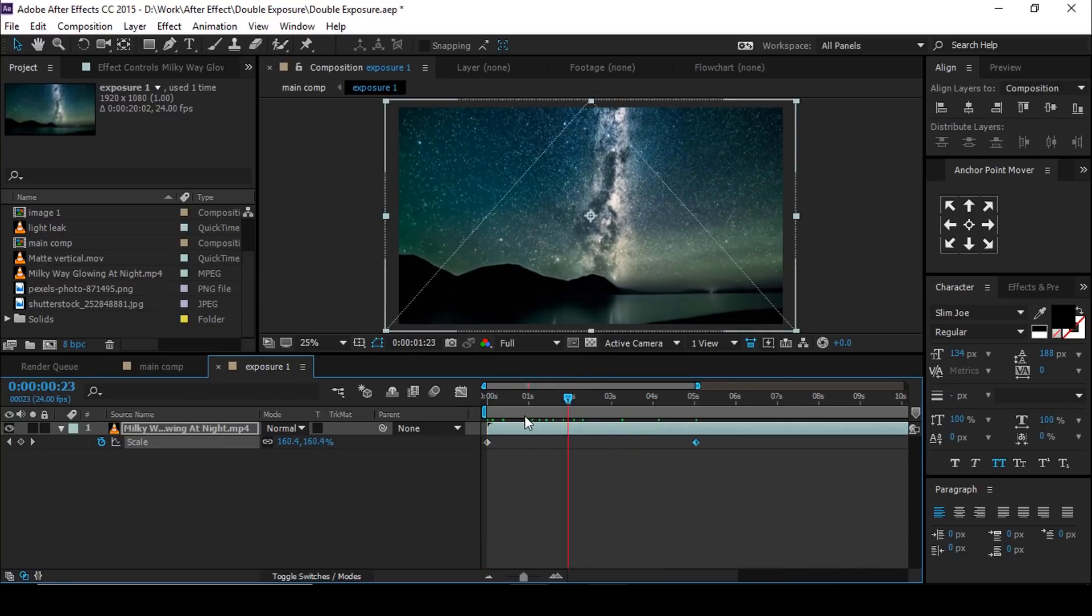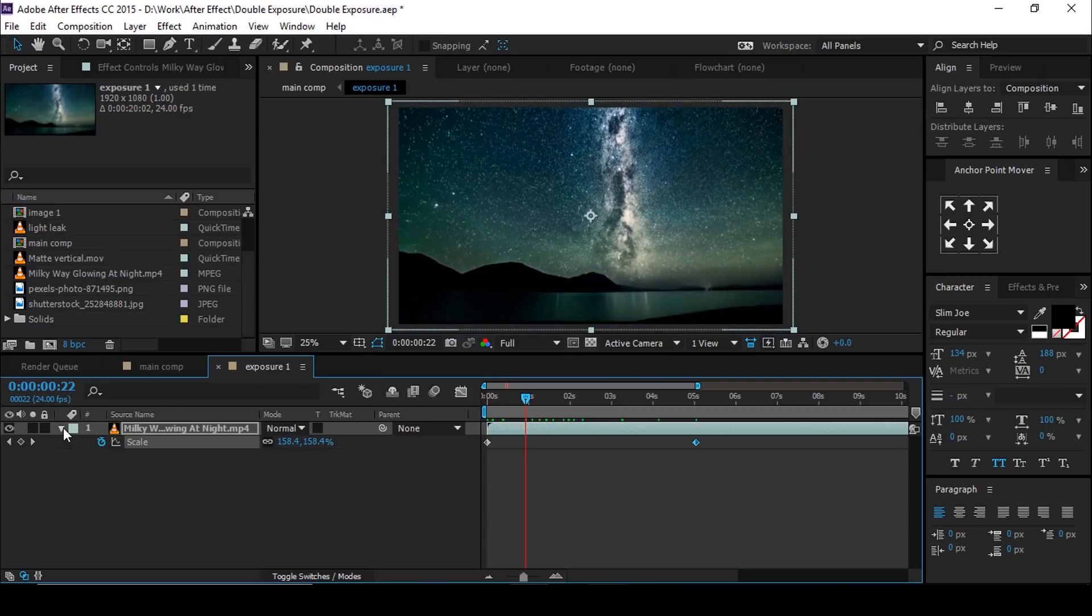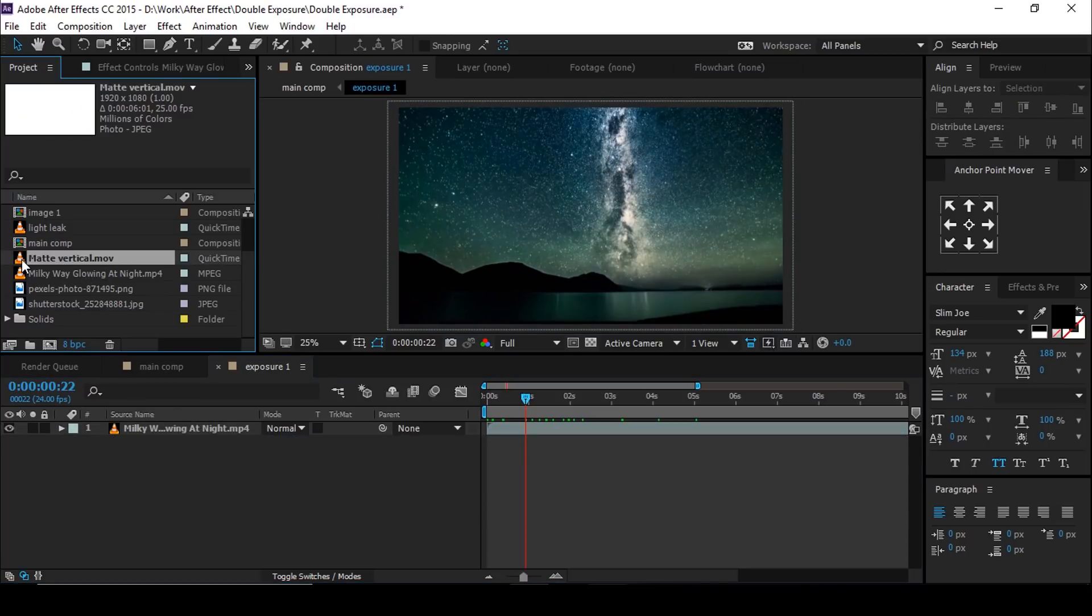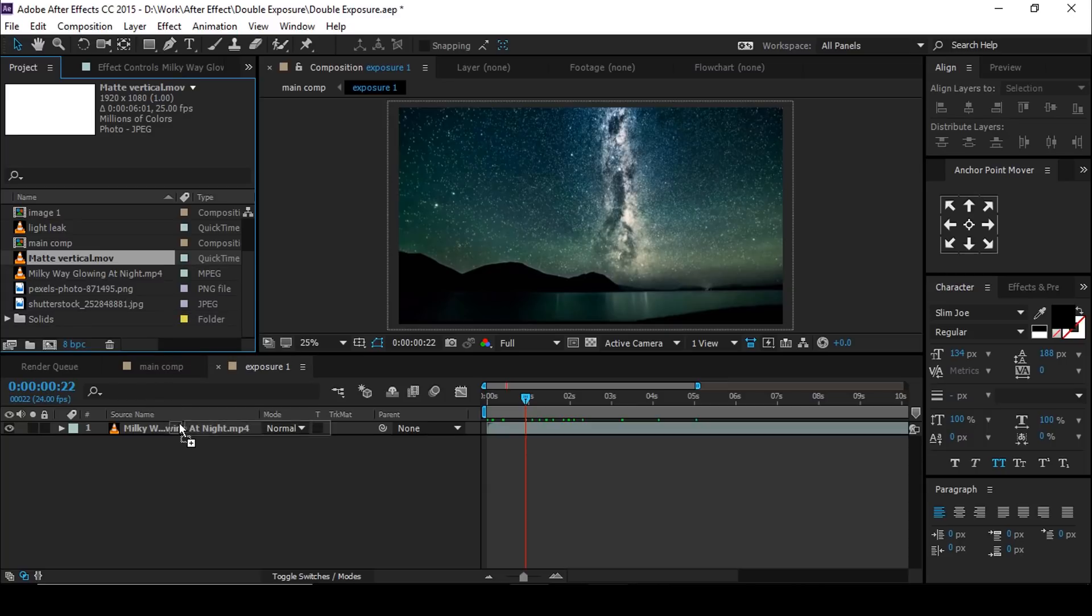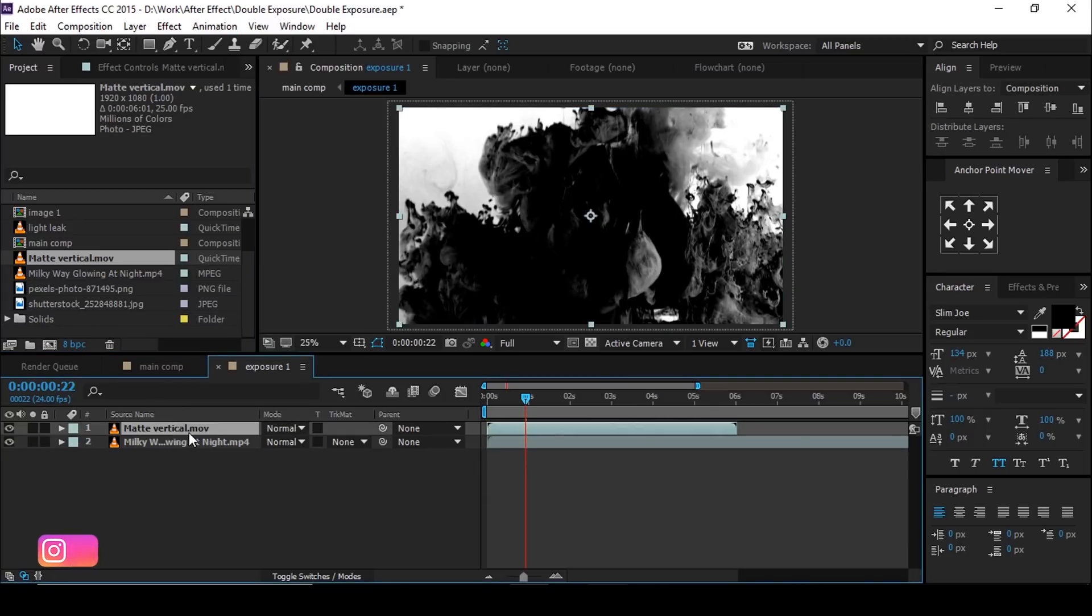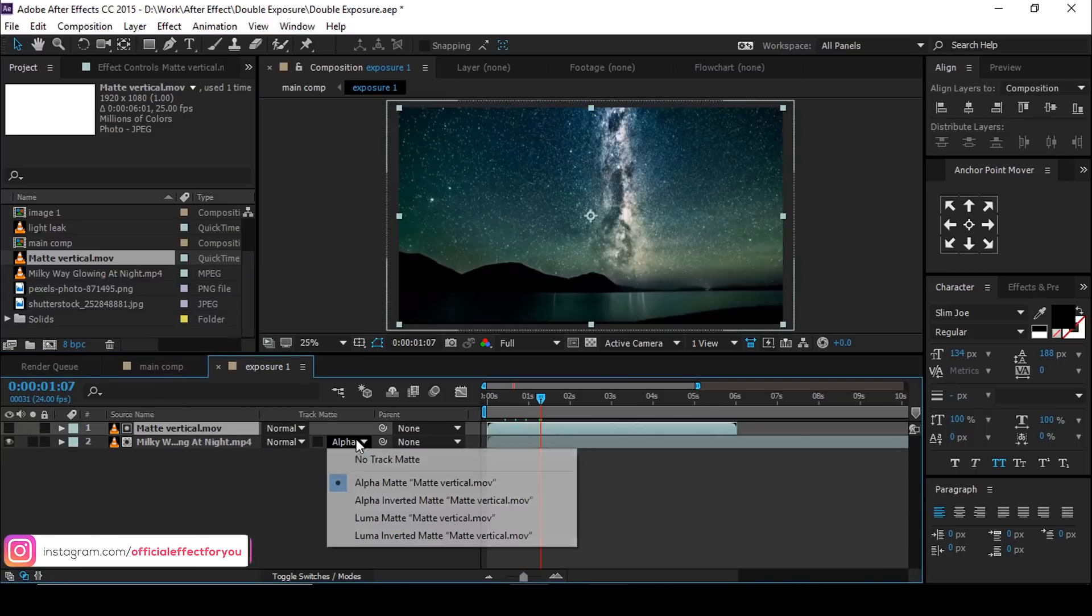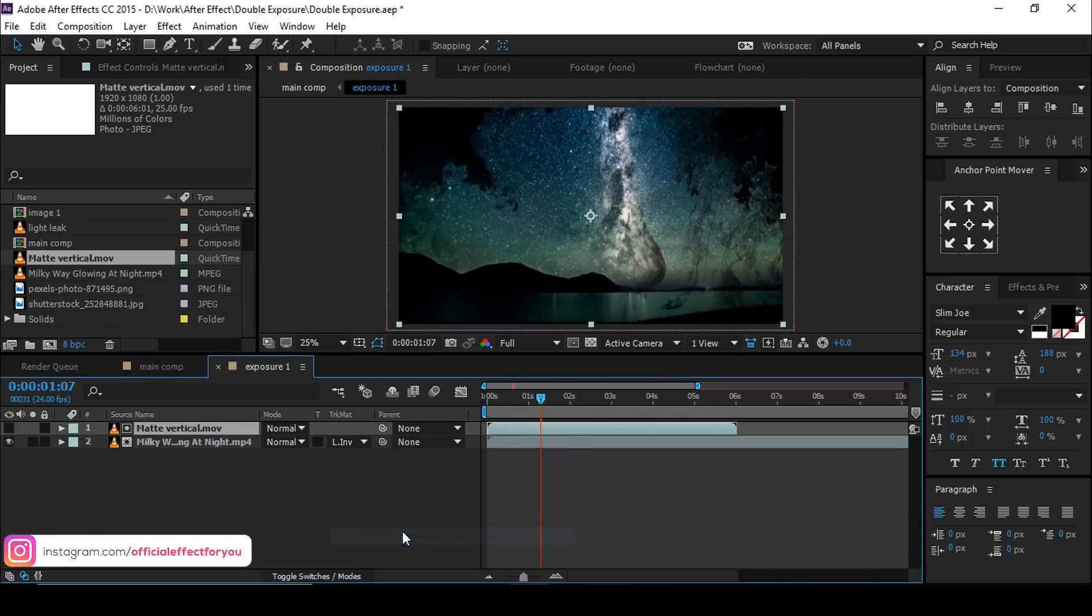Perfect. Now drag matte footage into the exposure one comp and select luma inverted matte. So it looks like this.